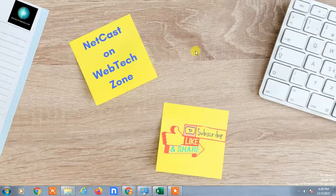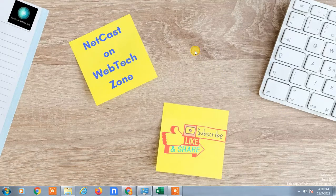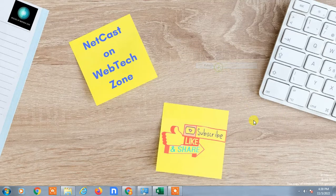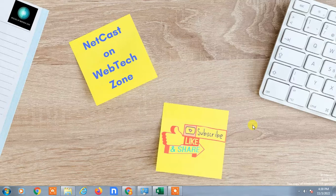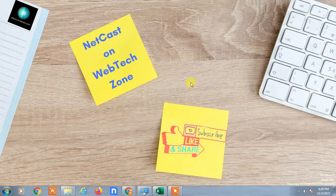Hello guys, welcome to my channel NetCast on WebTech Zone. In this video tutorial, we are going to learn how to turn on link sharing on Gmail or how you can share links on Gmail. You can share website links and also Google Drive links on Gmail. I will show you one by one.